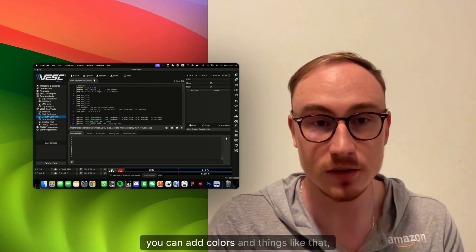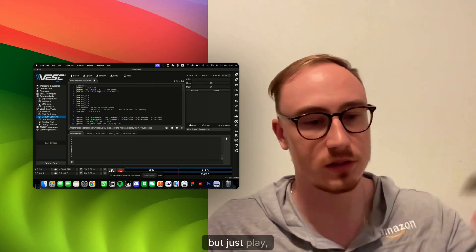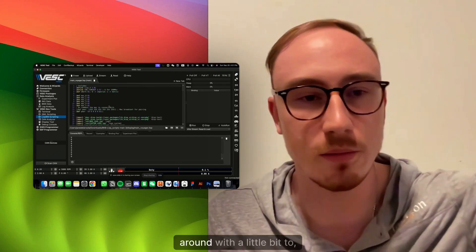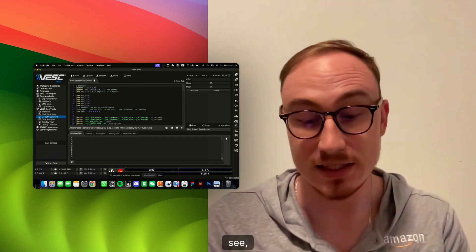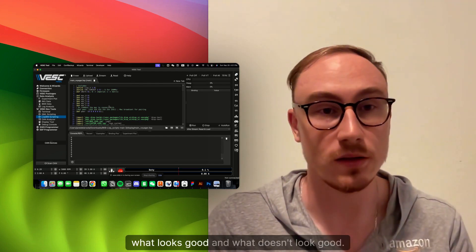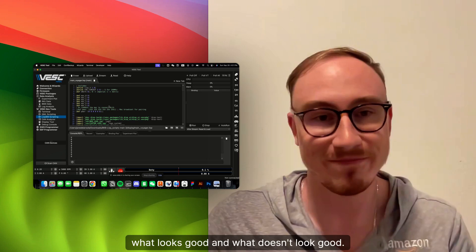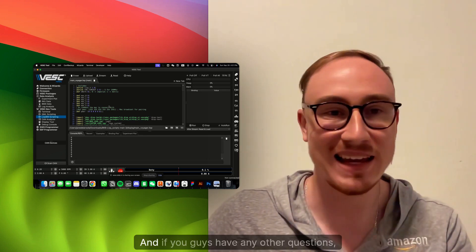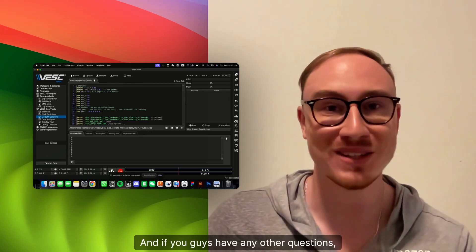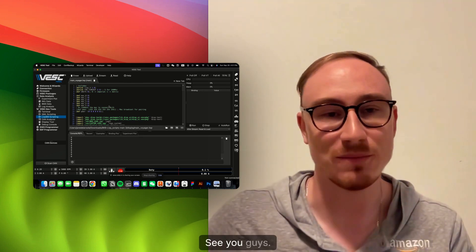And, of course, you can add colors and things like that, but just play around with it a little bit to see what looks good and what doesn't look good. Awesome. Hopefully you guys found that helpful, and if you guys have any other questions, let us know.